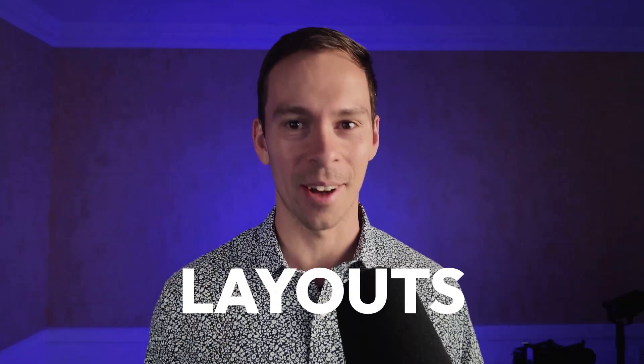What's the difference between a video that takes you 30 minutes to edit in Descript and a video that takes you three hours or more? It comes down to one feature that you're probably not using correctly: layouts.